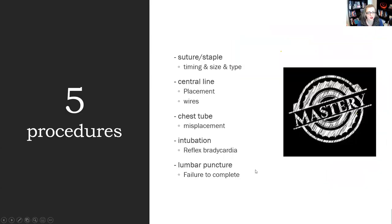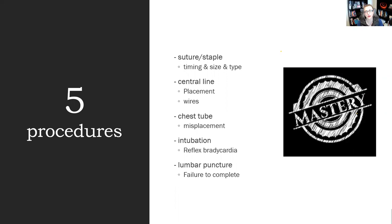We've gone over all five procedures, the things that can go wrong, and how to work around them. Remember this is not an exclusive list — think about it yourself as you learn each procedure. What can go wrong? And if it can go wrong, know how to fix it. That's how you really master a procedure.